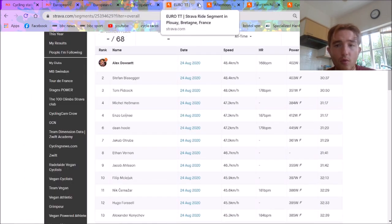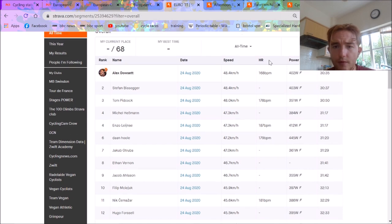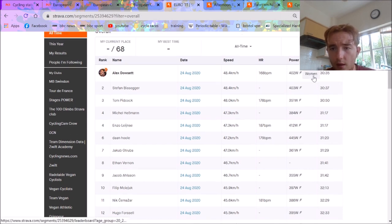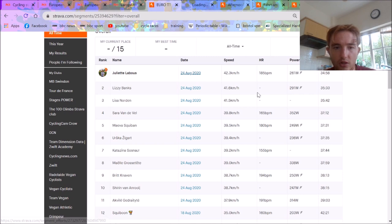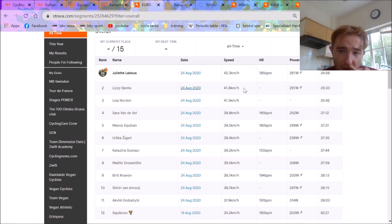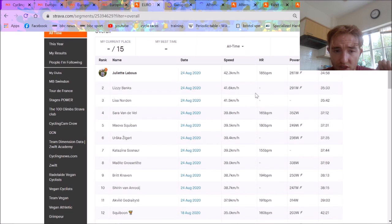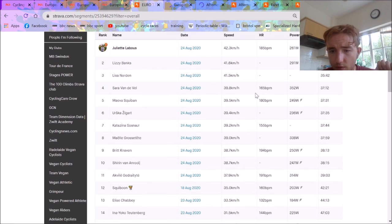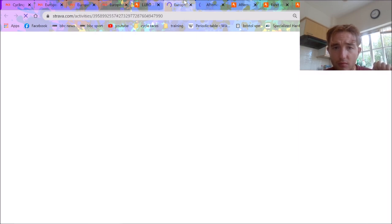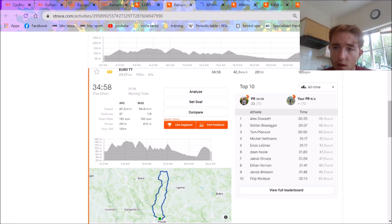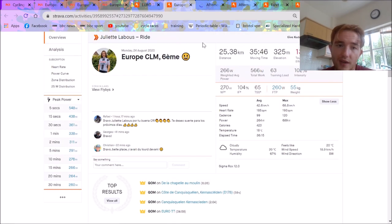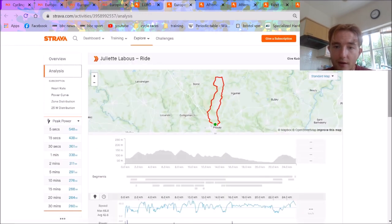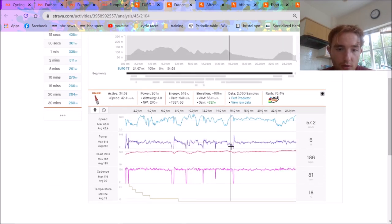Actually, we'll go over the women's for Juliette Labous's file. Because I wouldn't be rude not to, really. But again, it's a bit annoying because obviously she's quite far down. So she did 260 watts. We've got Lizzie Banks, 290. Obviously, some of these numbers aren't super high. But then, obviously, a lot of them don't weigh much either. So I think Juliette Labous is 55 kilos. So similar to Peacock.